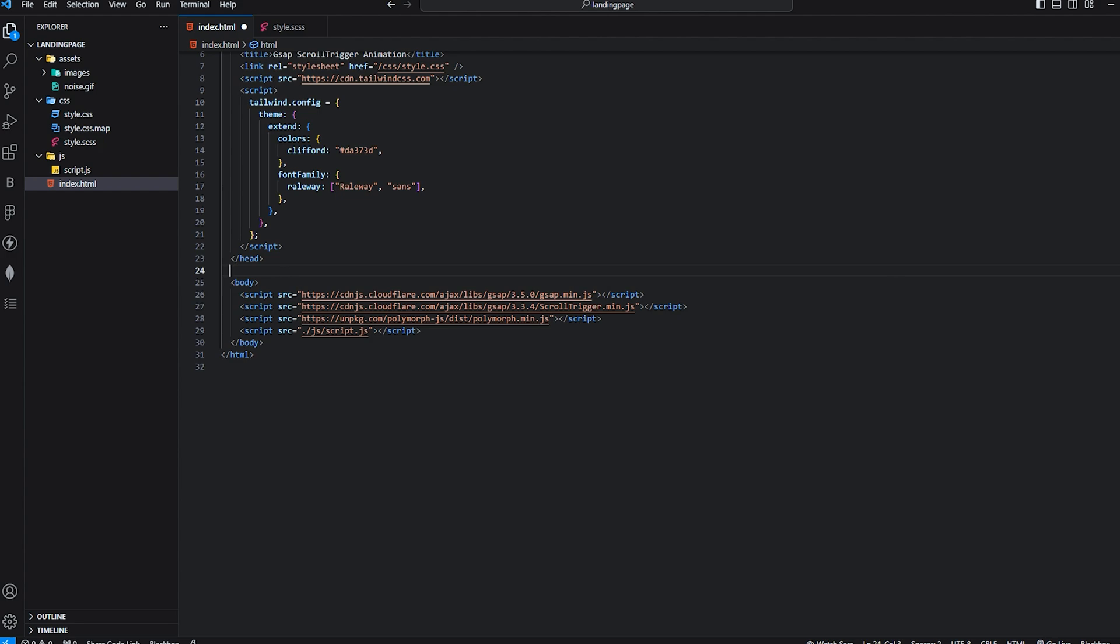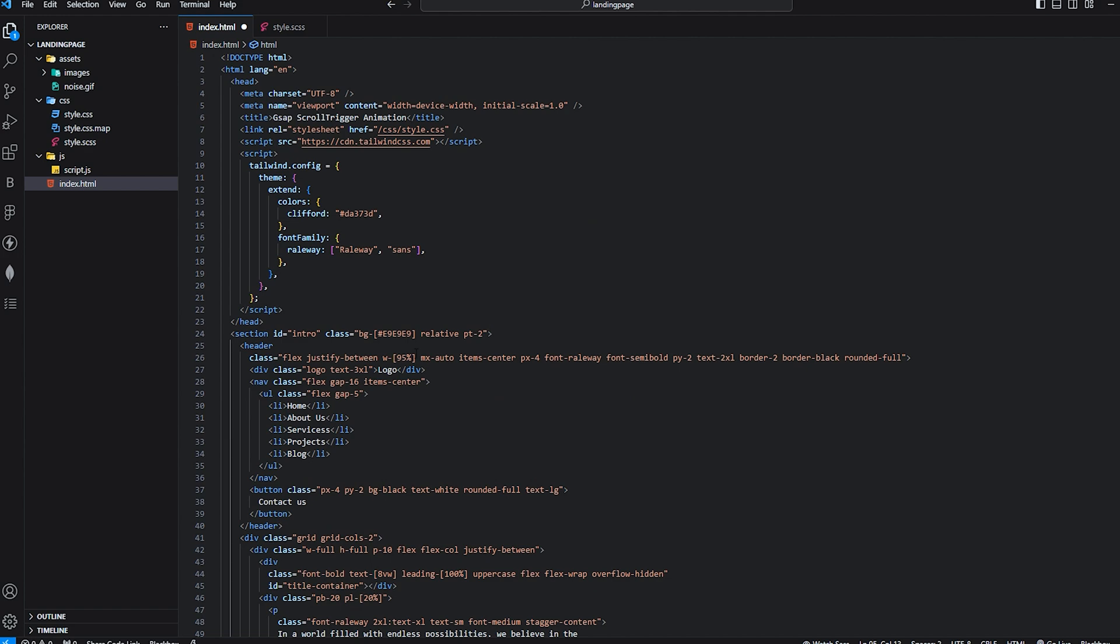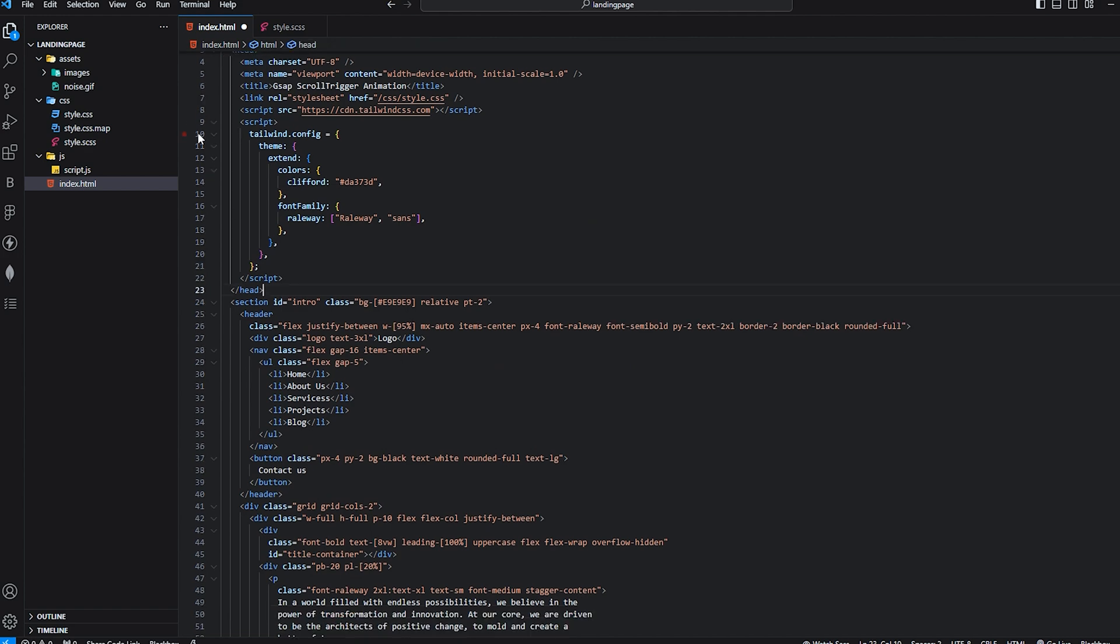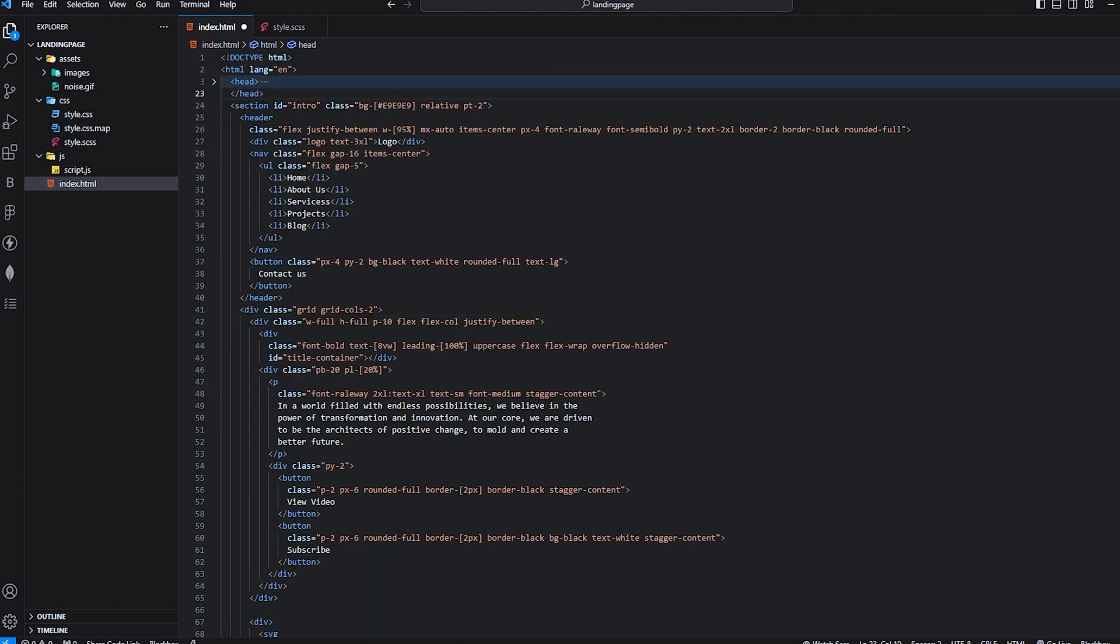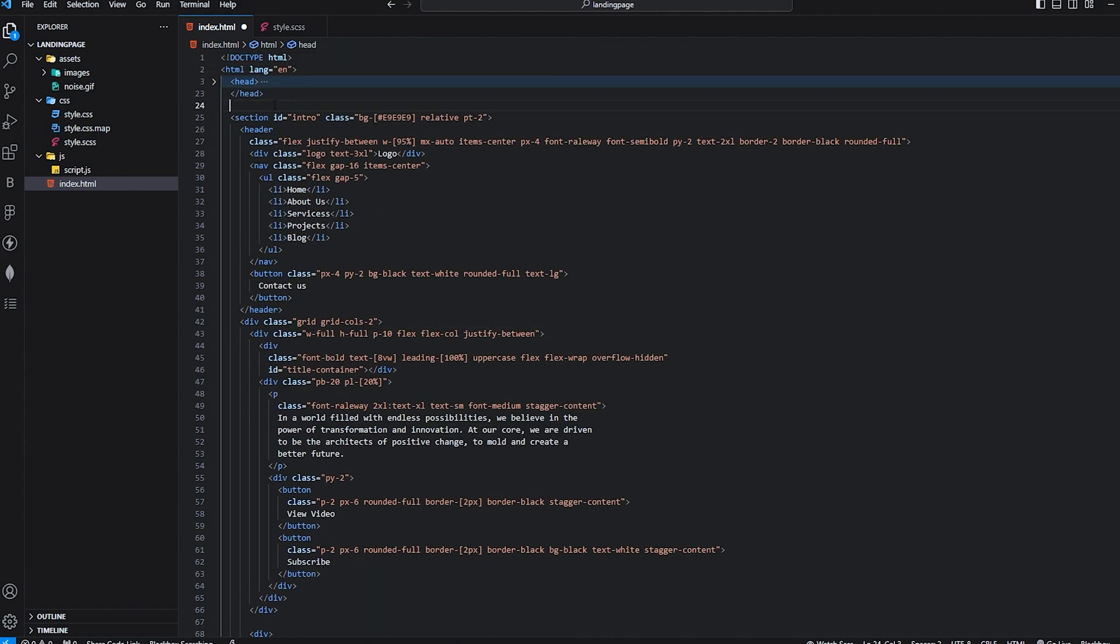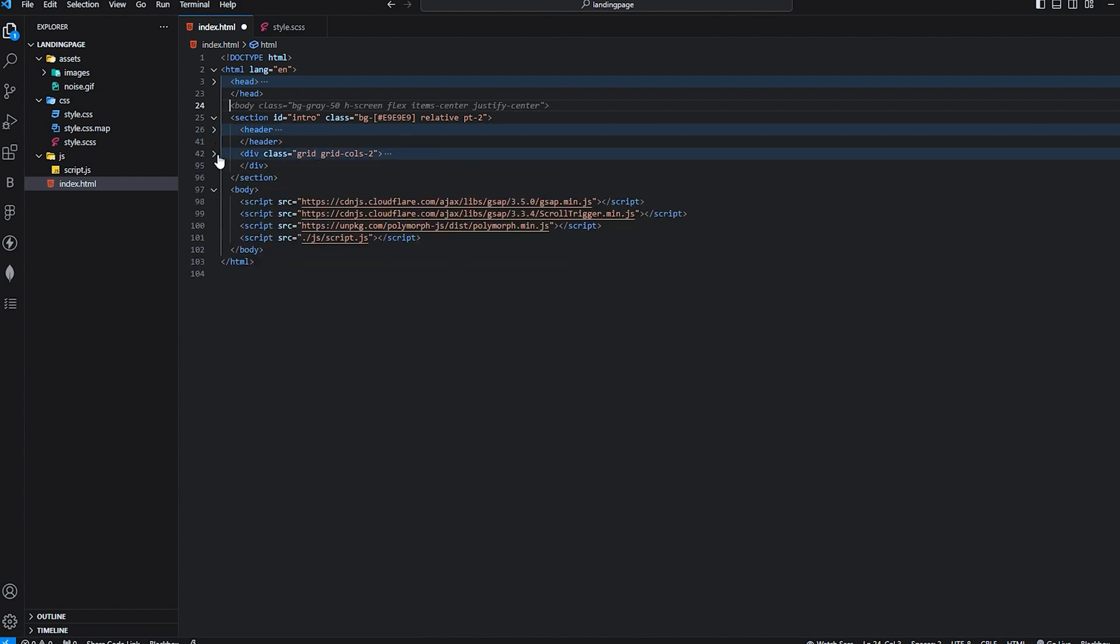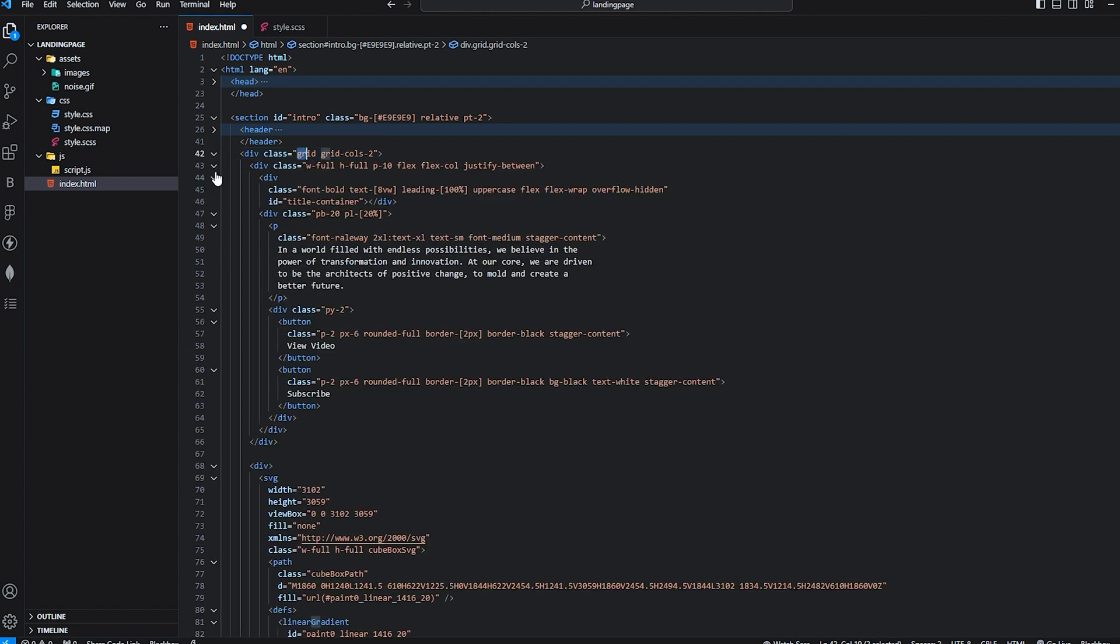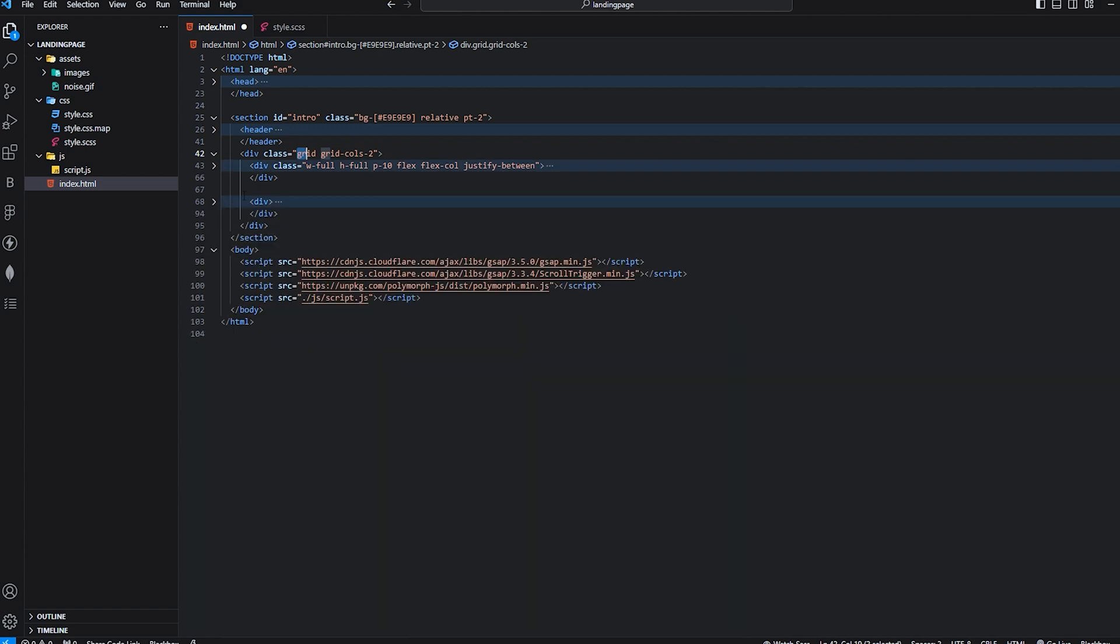I will copy the first section, the intersection. In the intersection we have a header and a div. In the div we have a grid with grid columns two. In grid columns two we have two sections: one is the content.